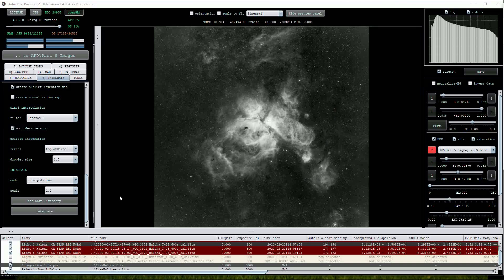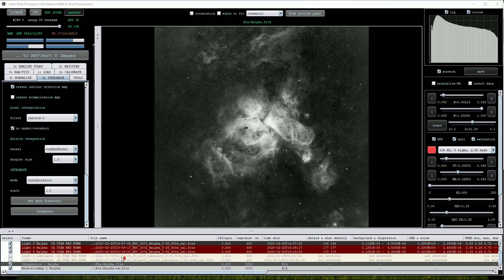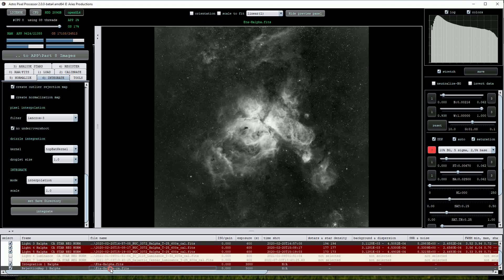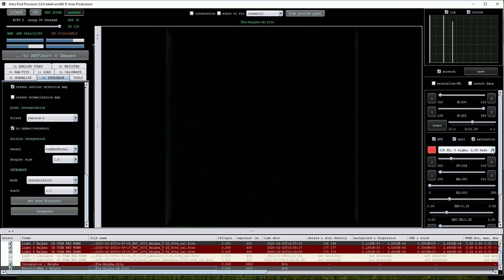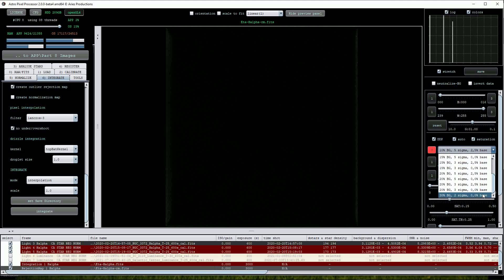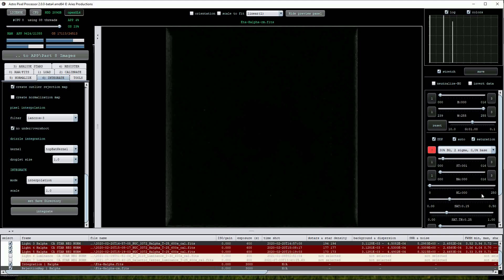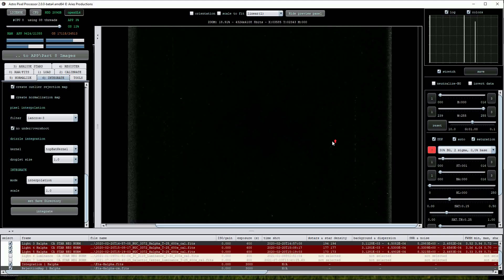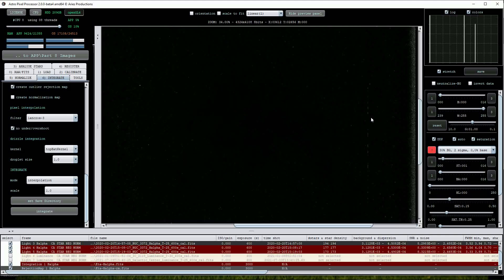I'll click on the Outlier Rejection Map image to open it and then scale it heavily so that we can see the outliers including the hot column artifact and hot pixels.